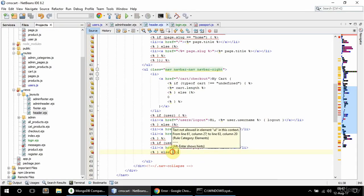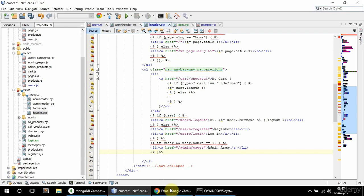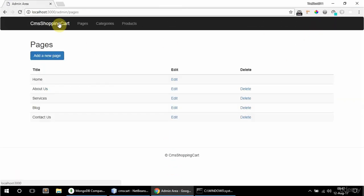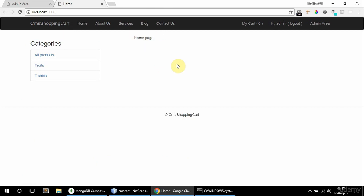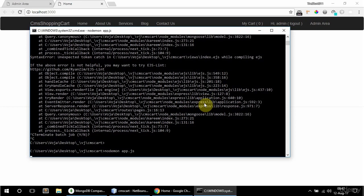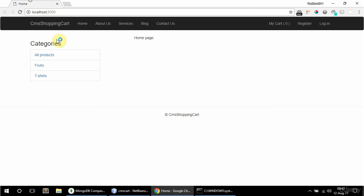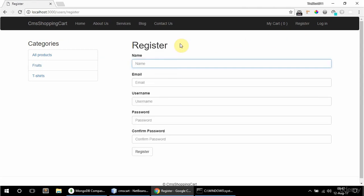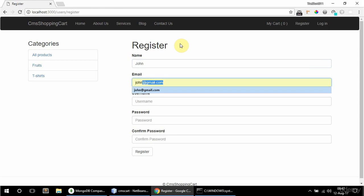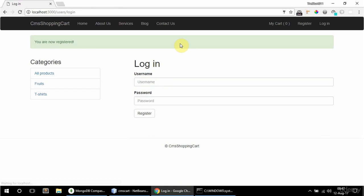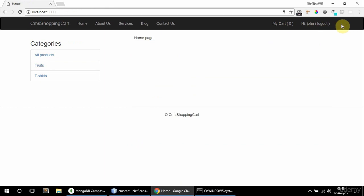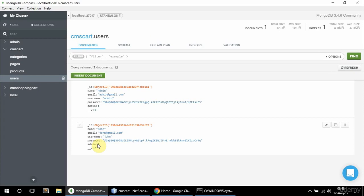I messed up somewhere — I had an extra else. After fixing it, the admin area link appears and I can navigate to it and back to the front. I restart the server to lose the session, then register as a regular user — John, john@gmail.com, with a password. I log in as John and see 'Hi John' and logout, but no admin area link. I can still access it directly but the link isn't shown. admin is 0 for John — that's good.